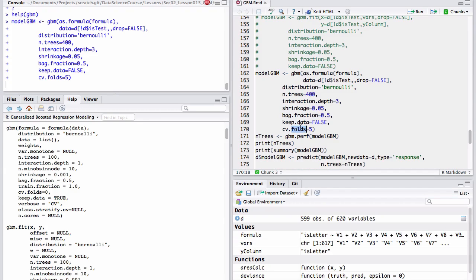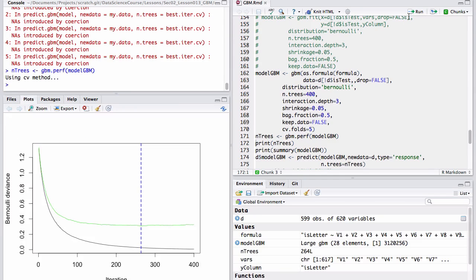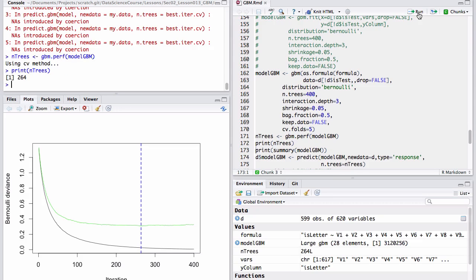And we've also set the cross-validation folds to 5, which gives some interesting extra features in the GBM fit. We're going to ignore the warning messages and go on. We're going to call this GBM.perf on the GBM model object, which tells us how many trees we should use instead of the 400 we asked for. It says it considers 264 trees a good model.